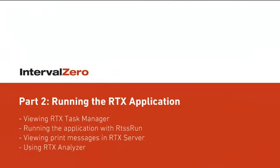Now that we've built our RTSS application, we can use a few of the RTX tools available from the RTX Tools submenu to run the application and view status messages. We'll also look at RTX Analyzer, a support tool that outputs system information.